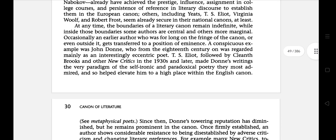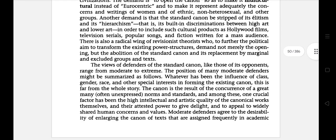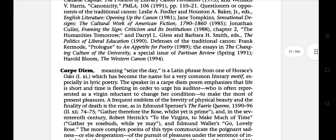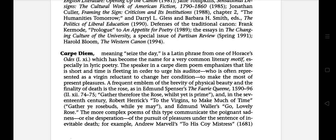Its meaning is 'seize the day.' It is a Latin phrase from Horace's Odes which has become the name for a very common literary motif, especially in lyric poetry. The speaker in a Carpe Diem poem emphasizes that life is short and time is fleeting, in order to urge his auditor — who is often represented as a reluctant virgin — to make the most of present pleasures. A frequent emblem of the brevity of physical beauty and the finality of death is the rose, as in Edmund Spenser's The Faerie Queene. The more complex poems of this type communicate the sadness or desperation of pleasures under the sentence of inevitable death.